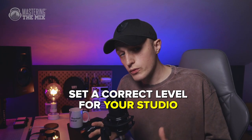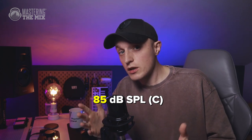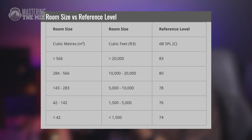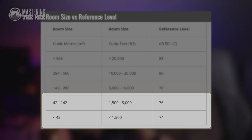Now you need to work out what volume you want for your studio. 85 dB SPL used to be a common suggestion for monitoring levels, but this figure was intended for larger spaces like cinema. This level would be super loud in most home studios, which are smaller than 142 cubic meters. Following the recommendations from soundonsound.com, the best reference for smaller spaces is between 73 to 76 dB SPL.